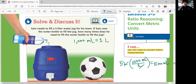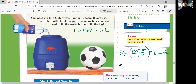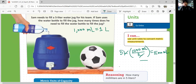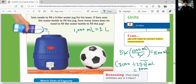But you still don't know how many times he needs to fill the water bottle to fill the jug. So the next question is: how many 250 milliliters go into 5,000? You want to divide 5,000 by 250 in order to get how many 250s go into 5,000. 500 divided by 25 would be 20.